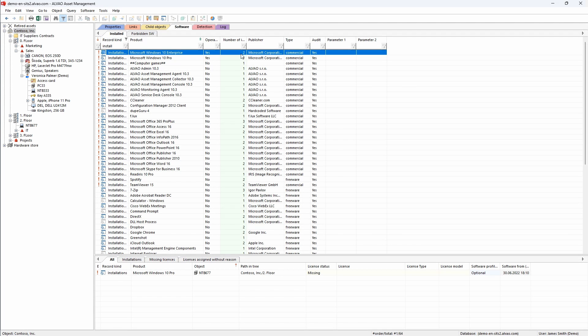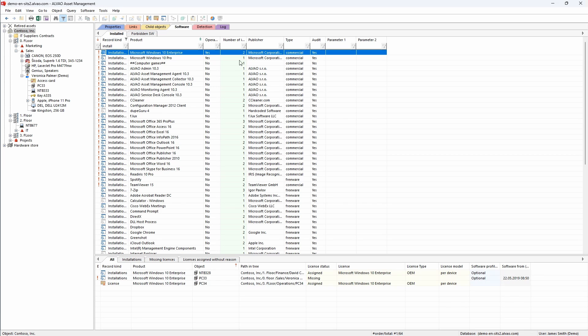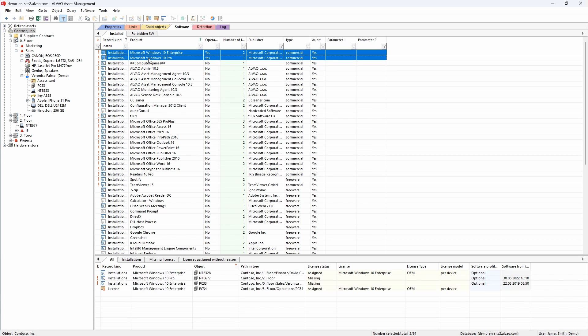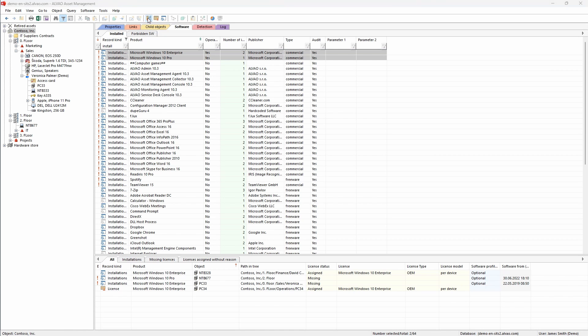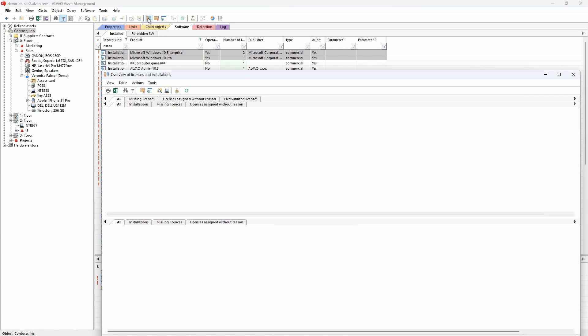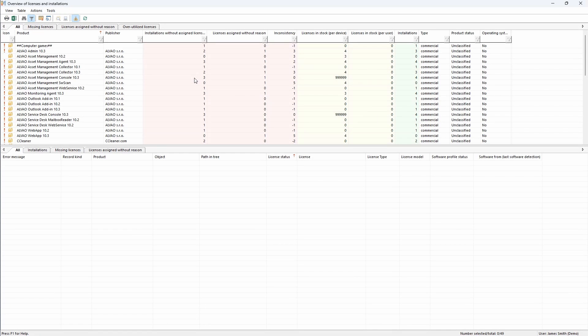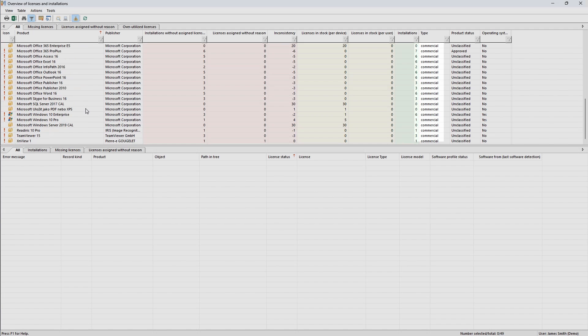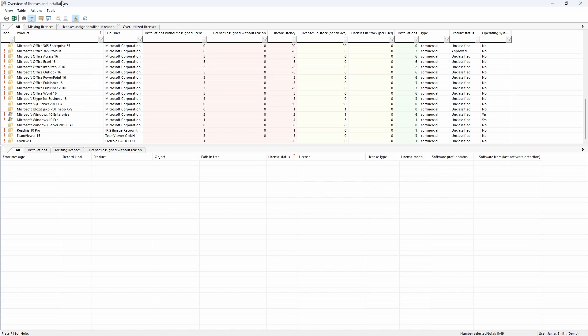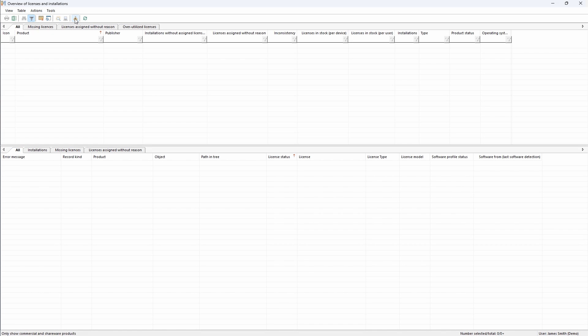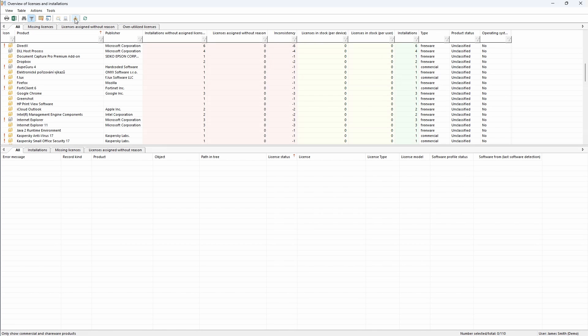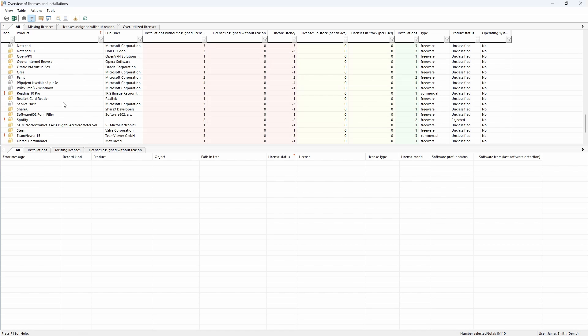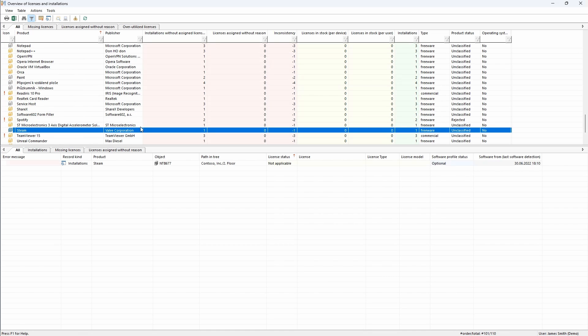By clicking on the software, I easily find all the devices where the software is used, including information about licensing. This applies even if you choose more software in the list. Let's have a look at the licensing and installation overview. Here you will find a complete overview of all installed software and licenses including the number and comparison of what software I use and what licenses I have. I can see that this view is related only to commercial software, but not all software that is used in your organization must be commercial. The shared view for commercial software and freeware can be accessed by clicking on this button.